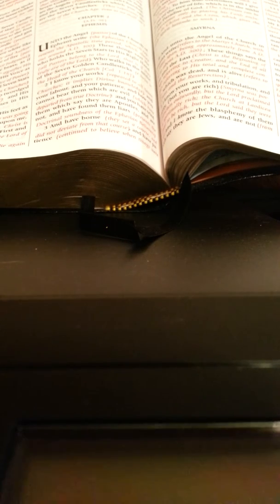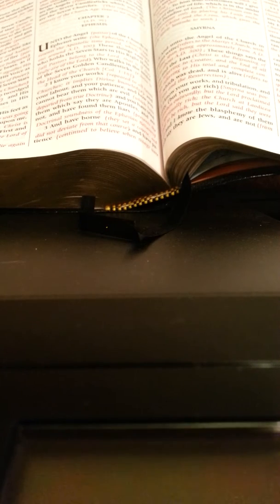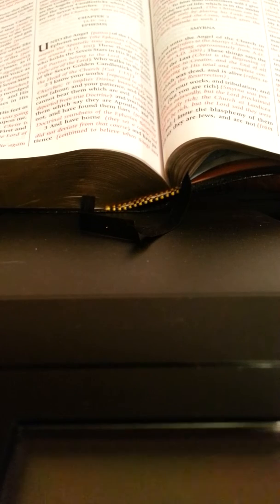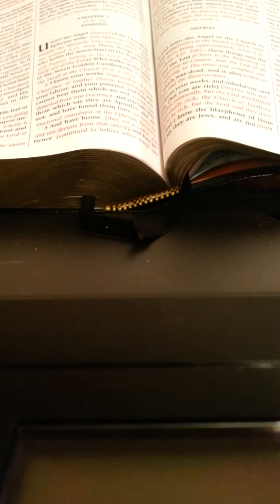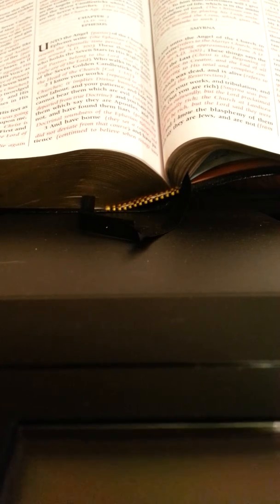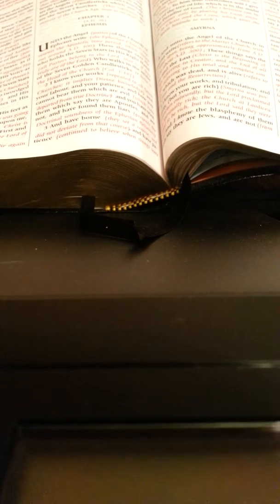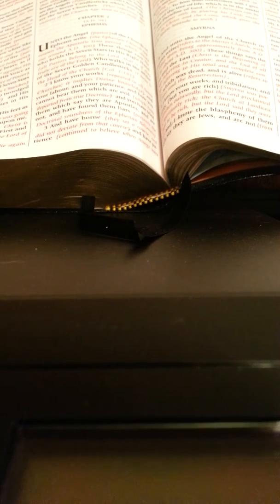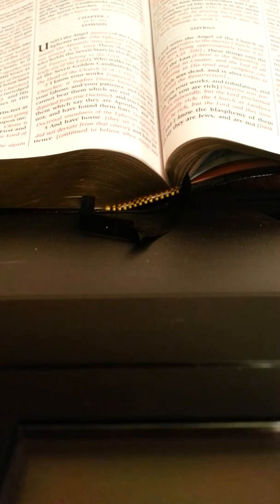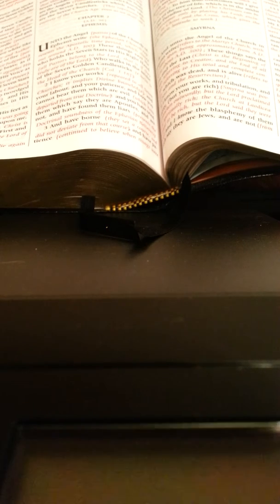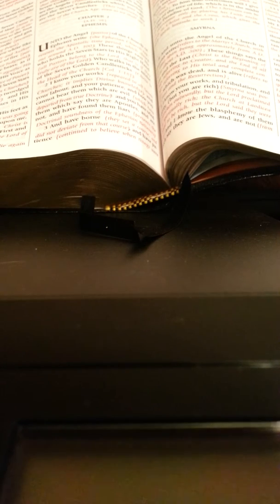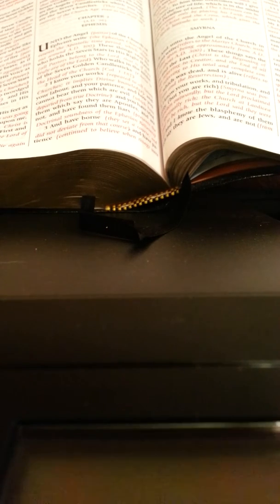The phrase 'as many as have not this doctrine and which have not known the depths of Satan as they speak' refers to any doctrine that is not of the cross, which the Lord refers to as the depths of Satan. We must remember that chapters 2 and 3 of the book of Revelations are made up mostly of symbolism.